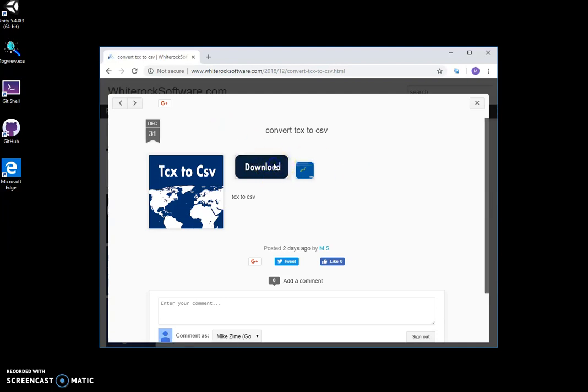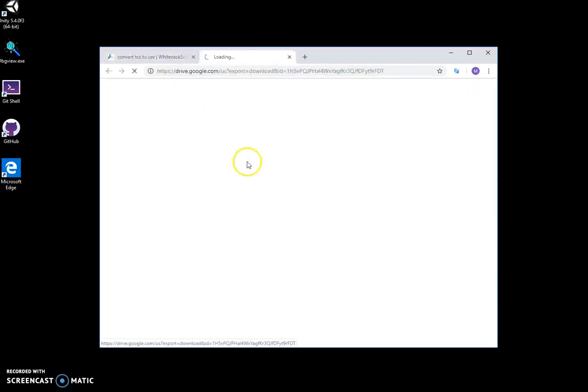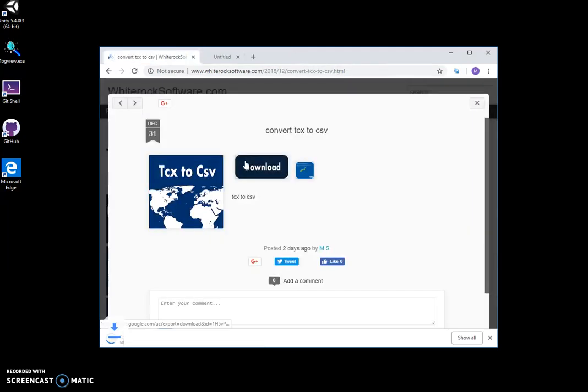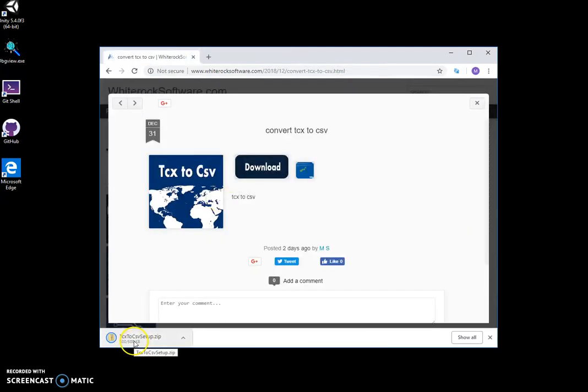To download the tool, I double-click on the download button and it will be downloaded to my computer.